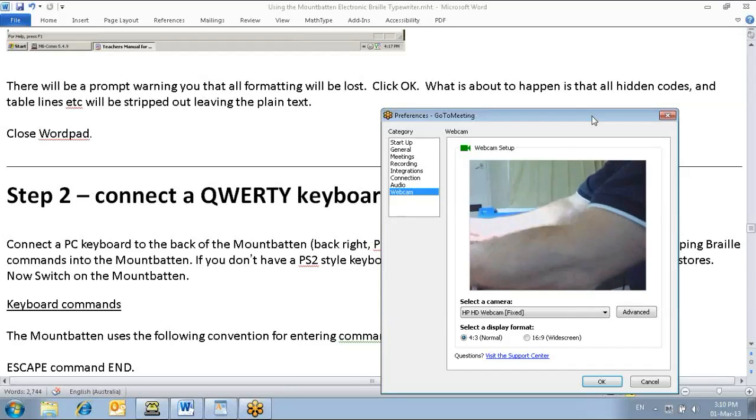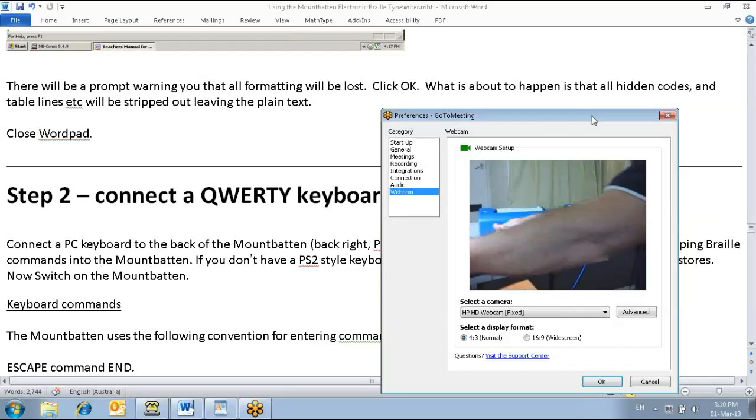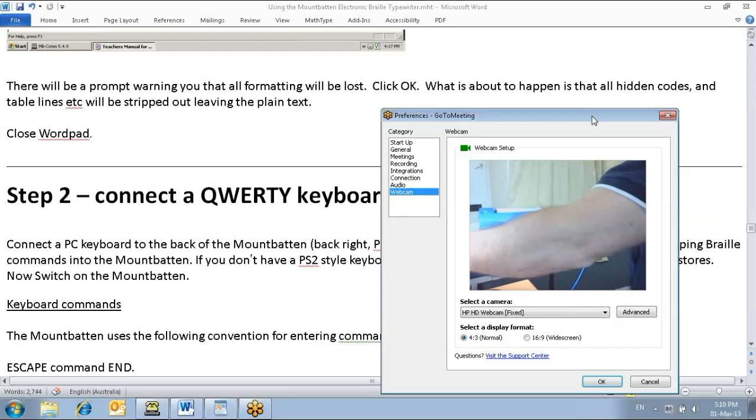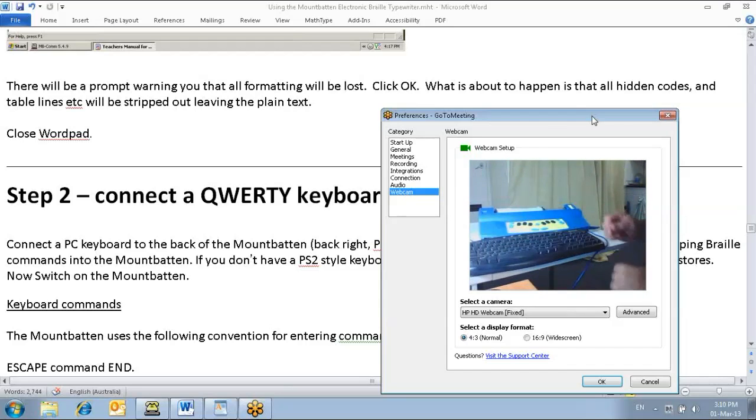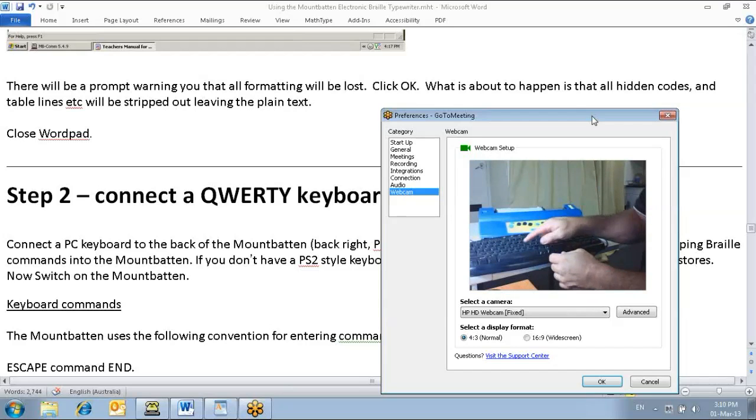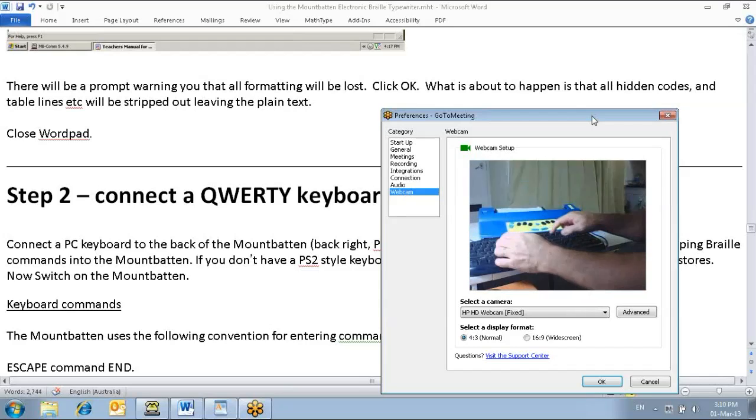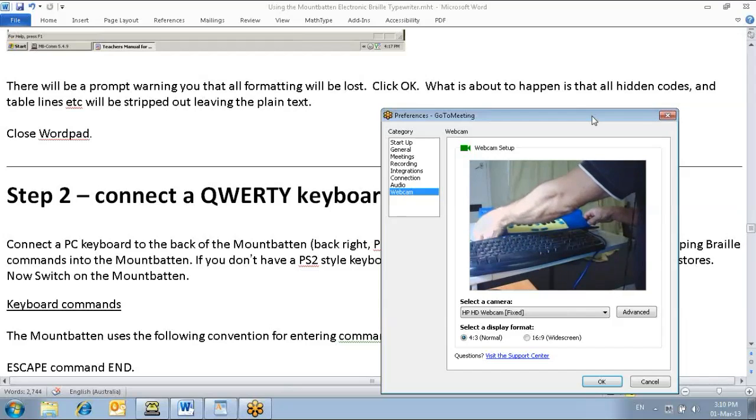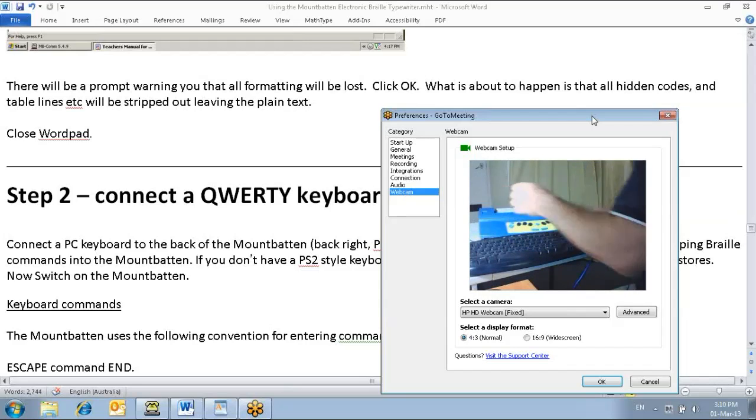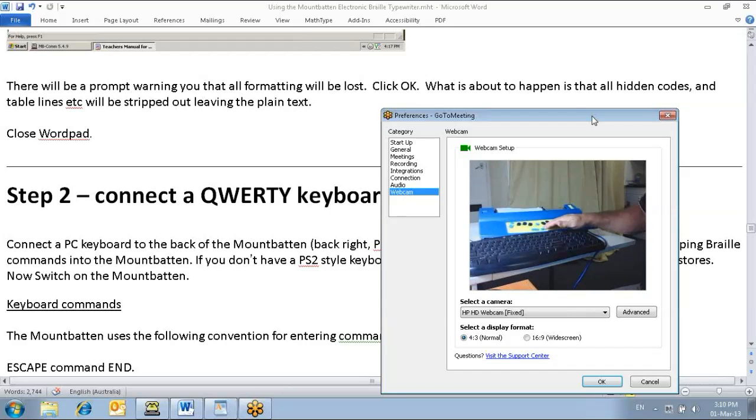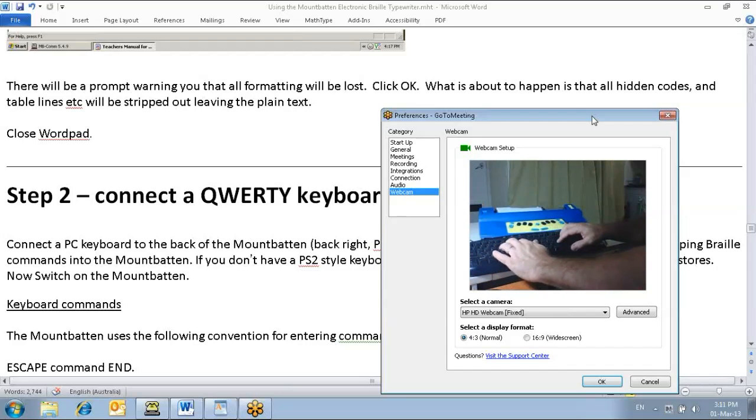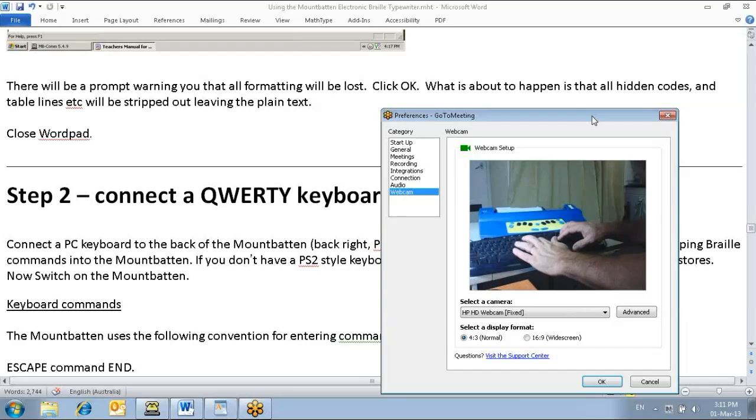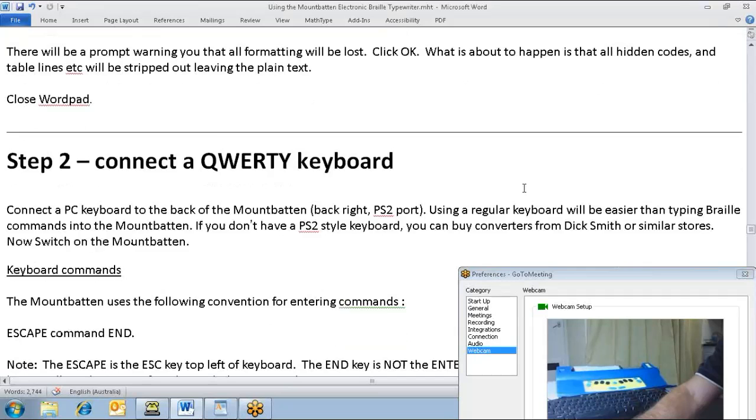And now, I should, with my QWERTY keyboard, be able to type on the Mountbatten, so I'll just try that now.